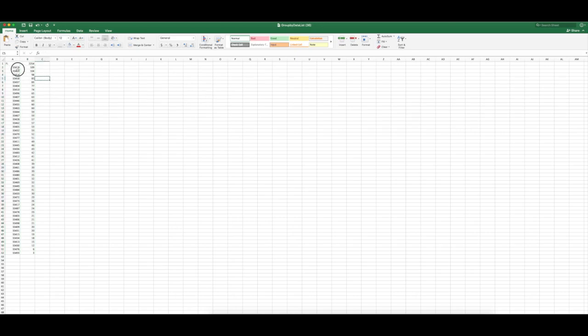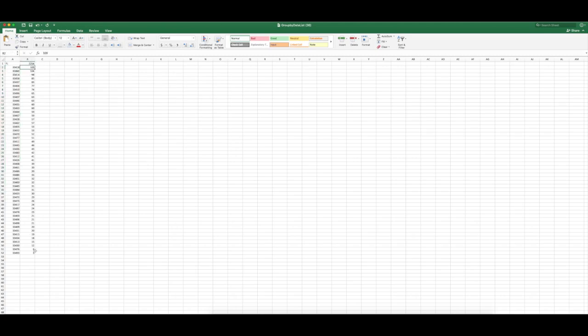Select these. Sort largest to smallest. Okay. So now it's sorted the zip codes where the most transactions are happening. From 109 all the way down to three cash transactions in the year.